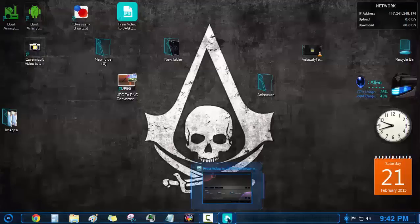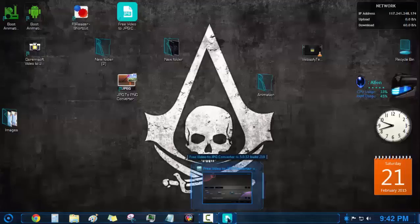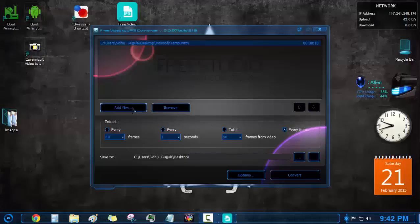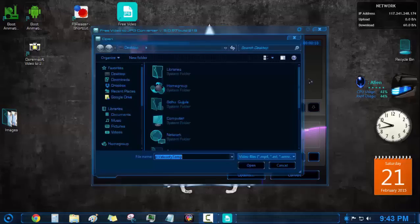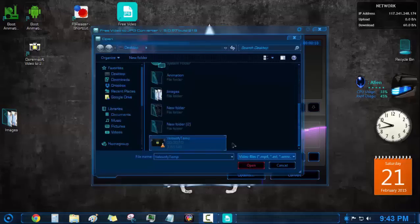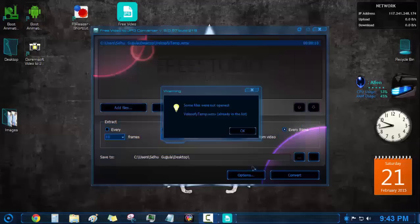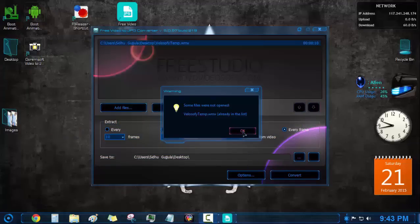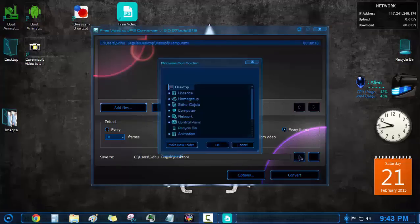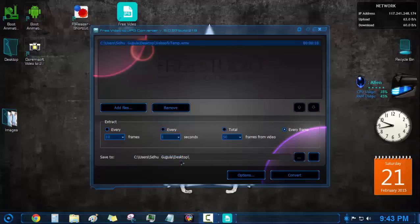First select a video, make sure it is very short in length. Now open video to JPEG converter and select your video. Click option every frame so that the whole video is converted into pics.